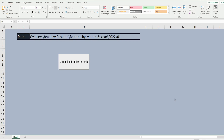In this video we're going to write code in Excel VBA that allows us to open all of the files in a path of our choosing, make edits to those files, and then save and close those files.